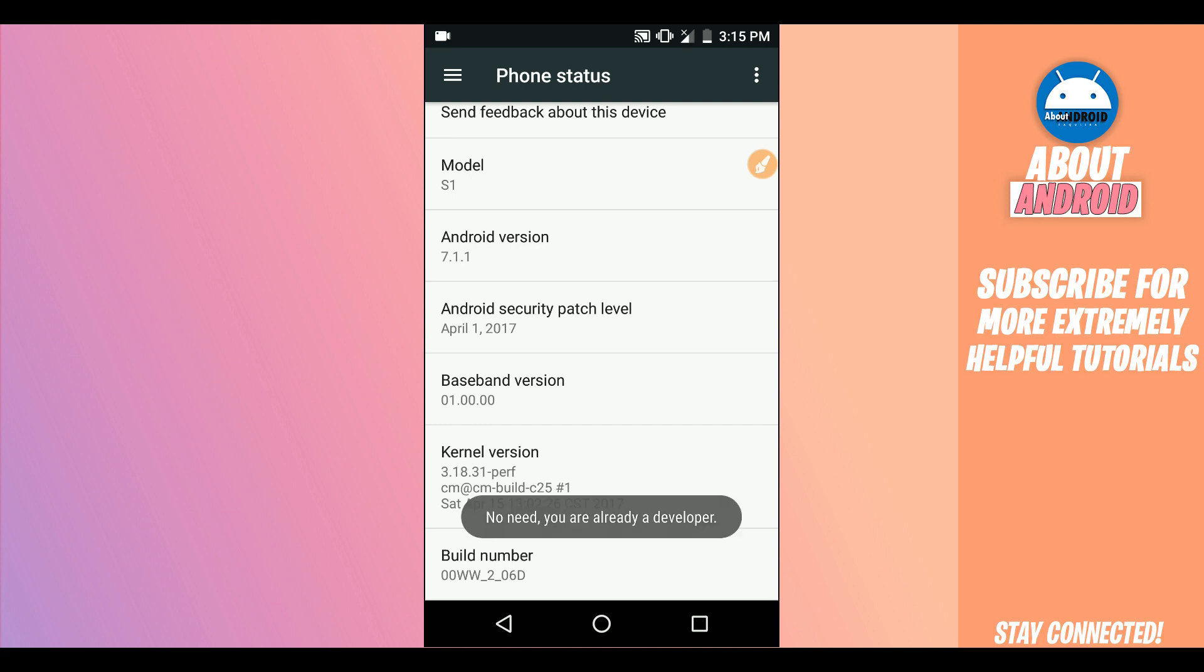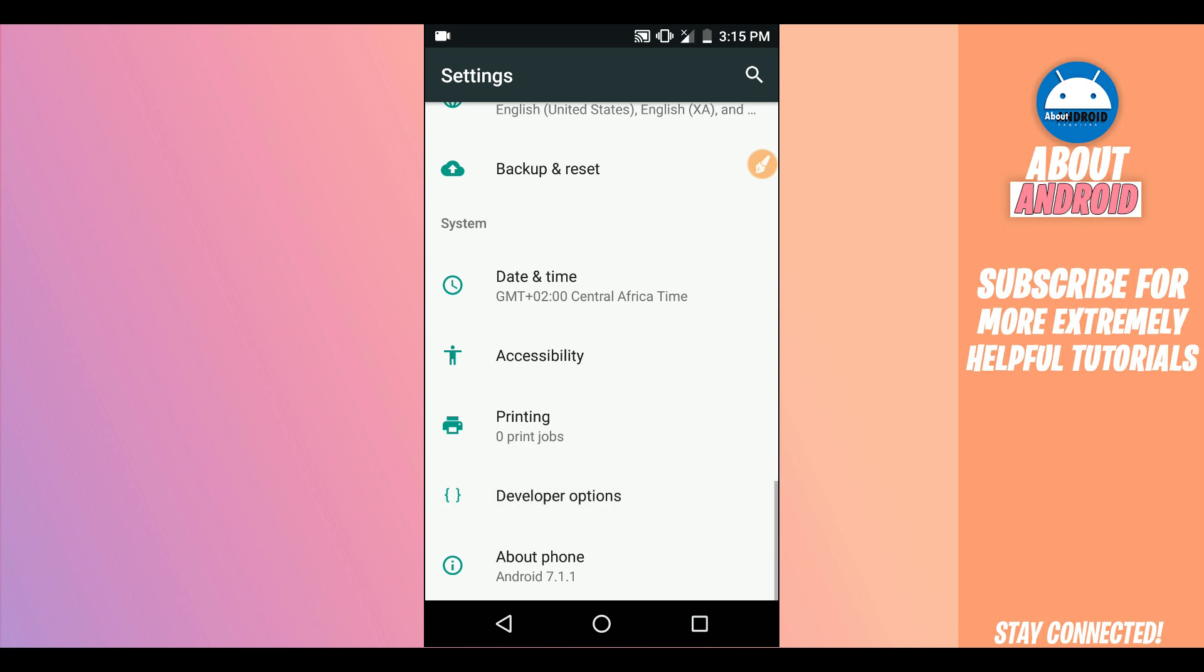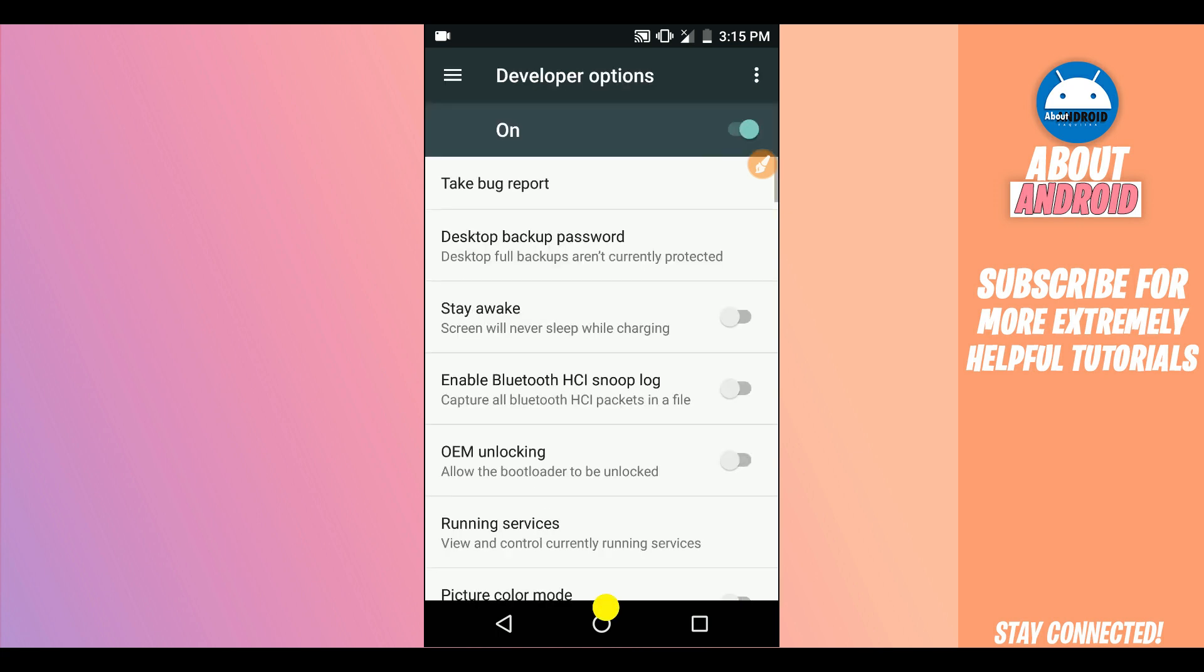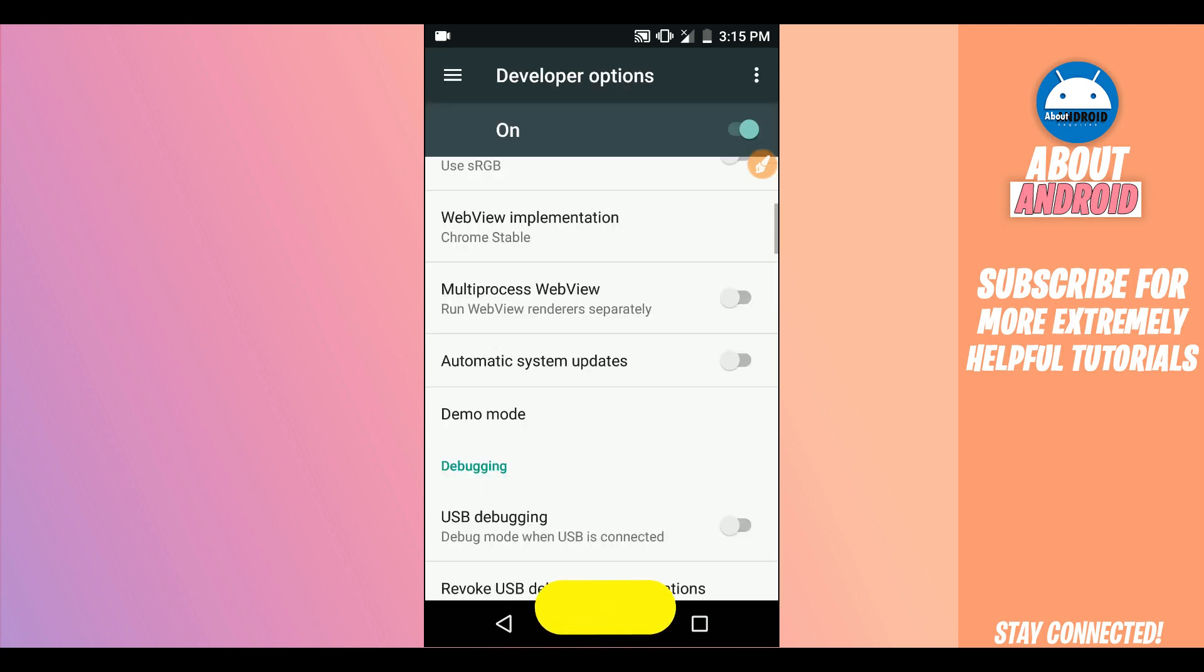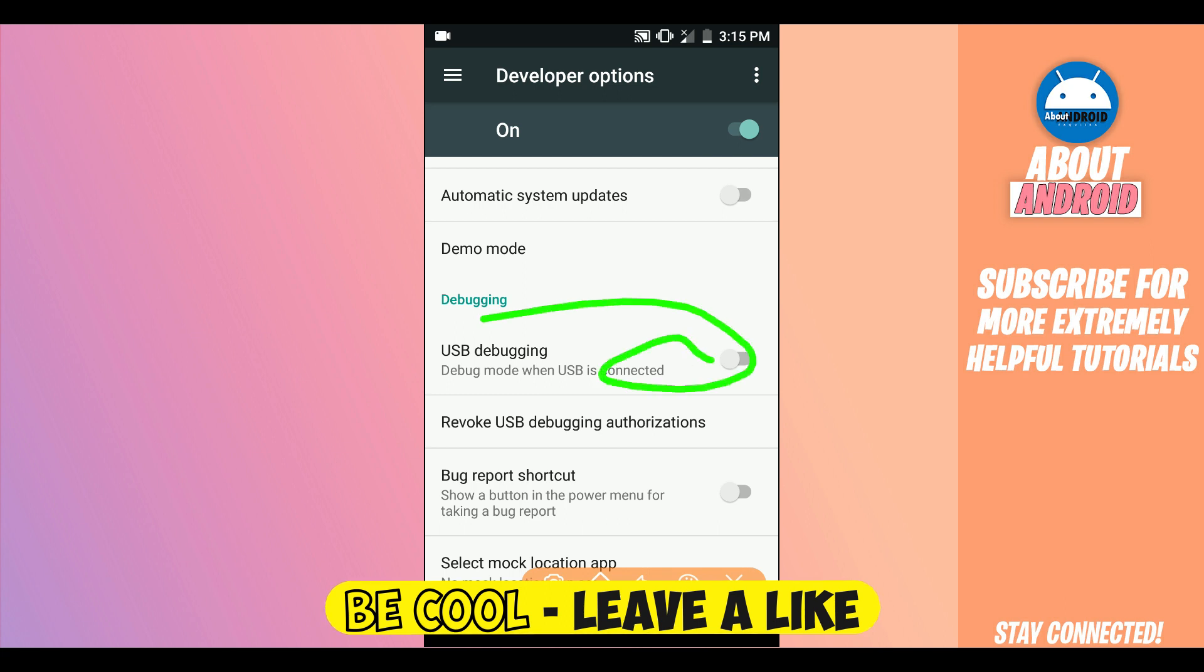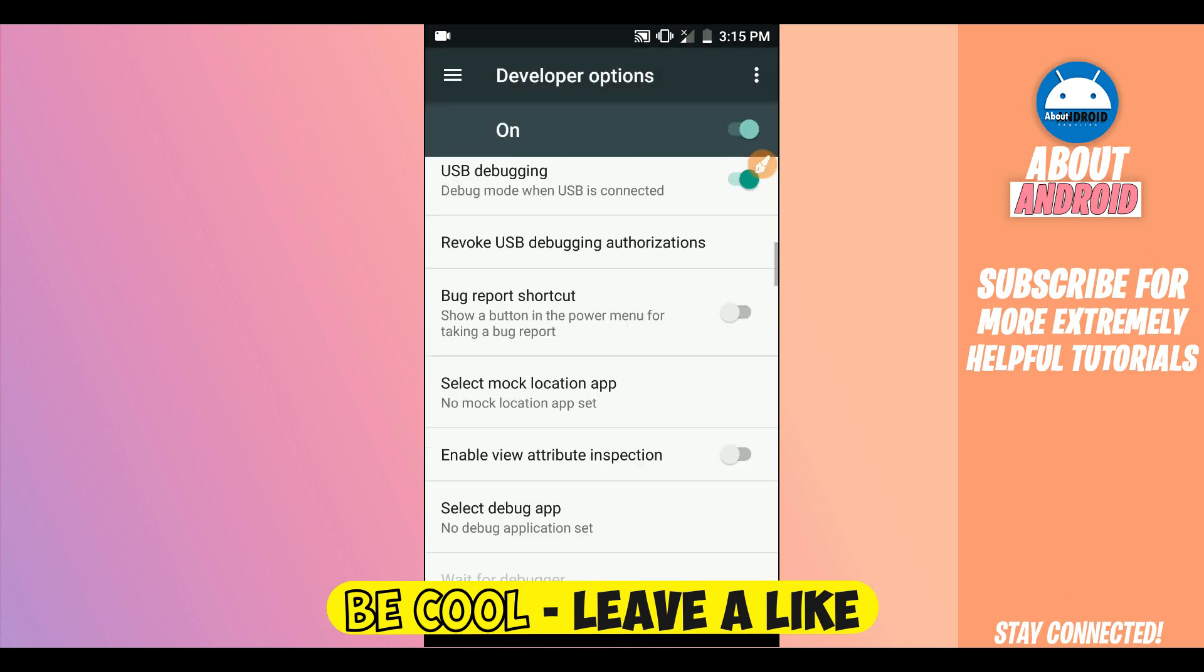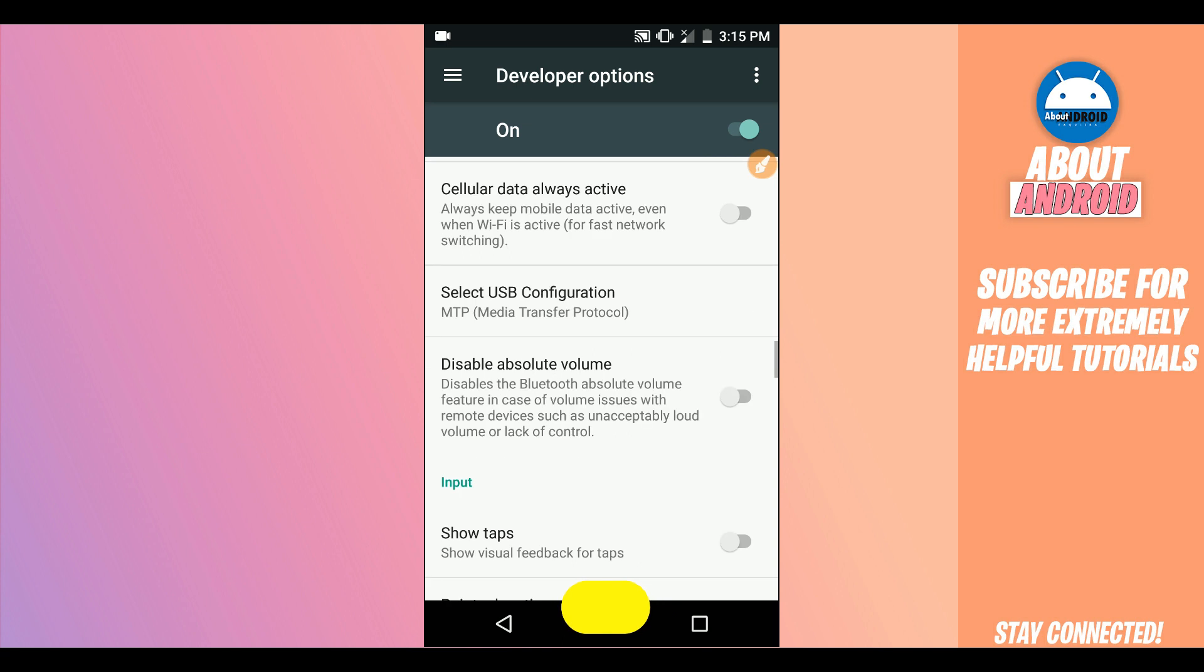Click on it around seven times to activate developer option. I already did that, so I just need to return and find Developer Option here. Click on it. Make sure to enable the USB debugging mode right over here. Enable it and click OK if it asks you.